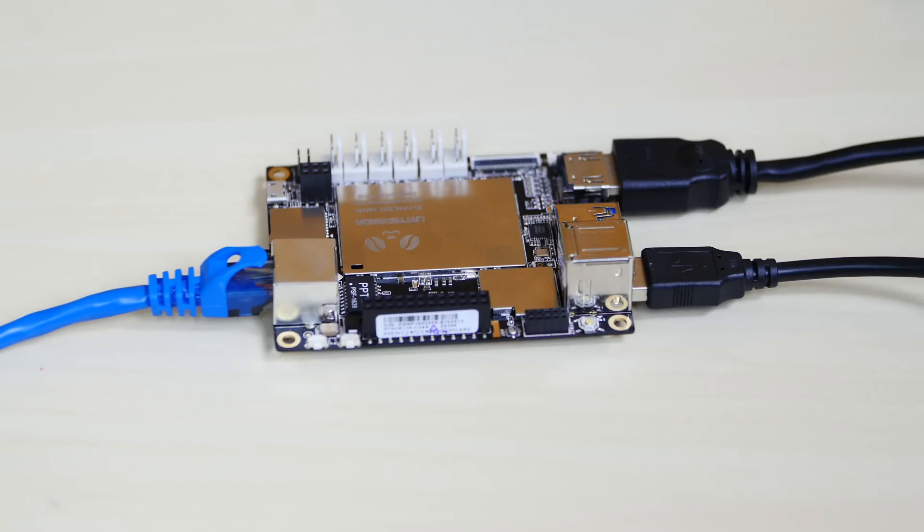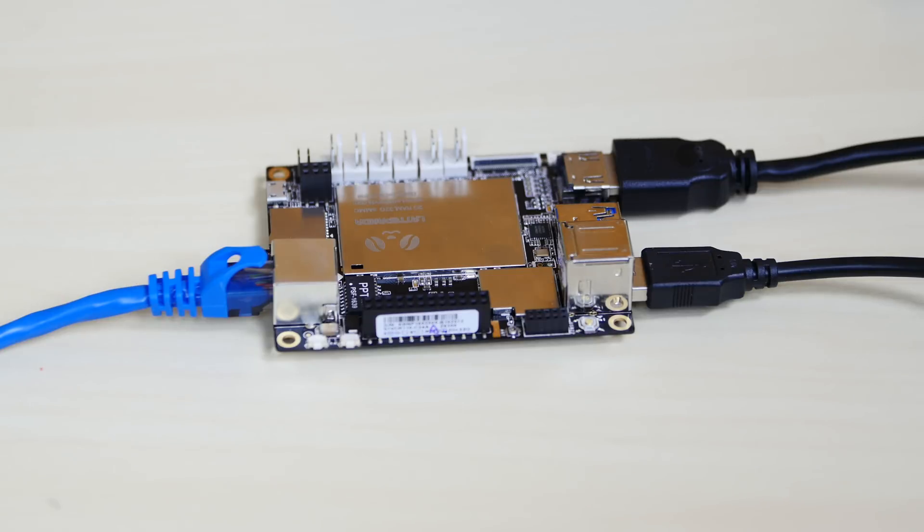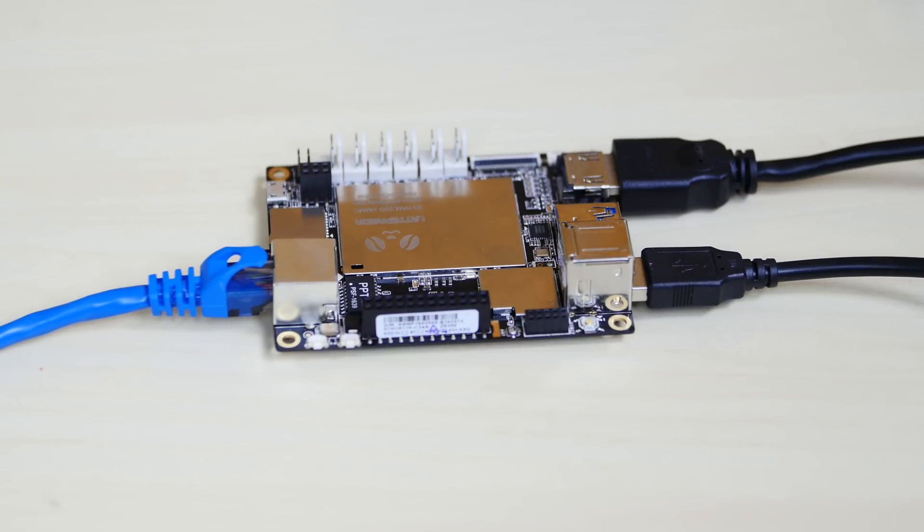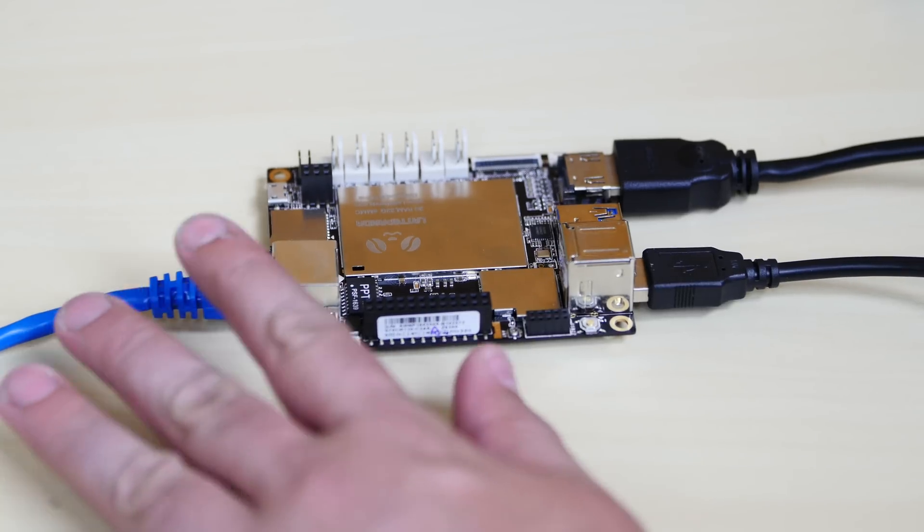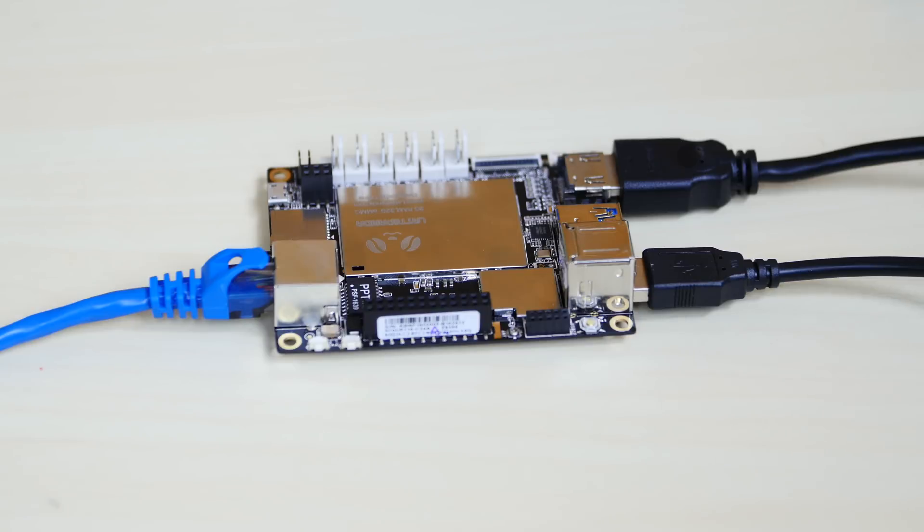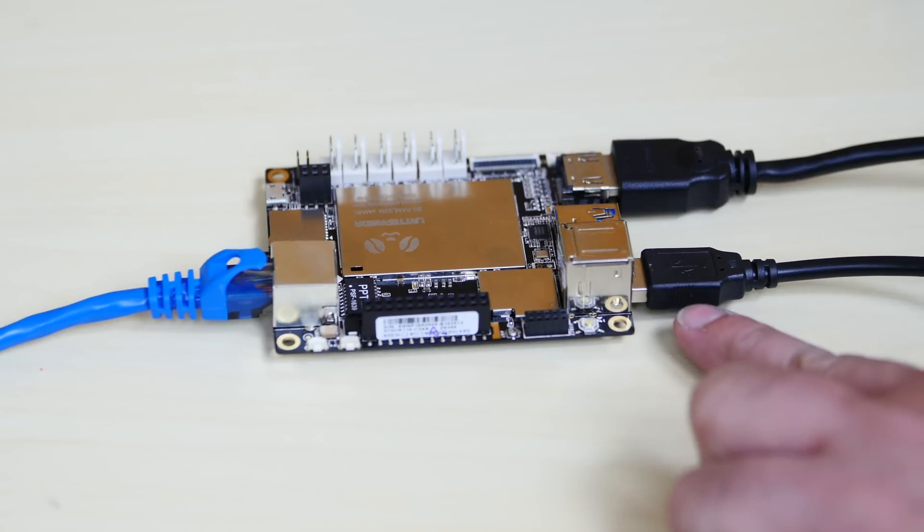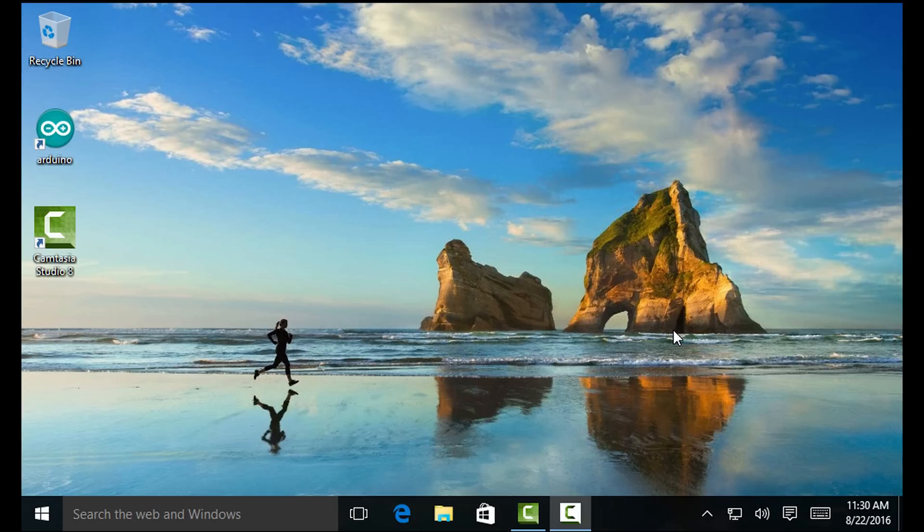All right, guys. So I connected everything that I need to connect to power up the Latte Panda. I got the Ethernet cable connected right here to the Ethernet port. I got a keyboard and mouse connected to a USB port here. And I got the HDMI cable here connected to a monitor. This here is a power reset switch. Once I hit this button, it should start the Latte Panda.